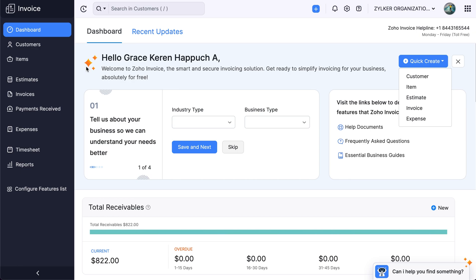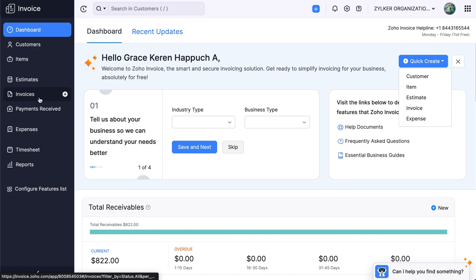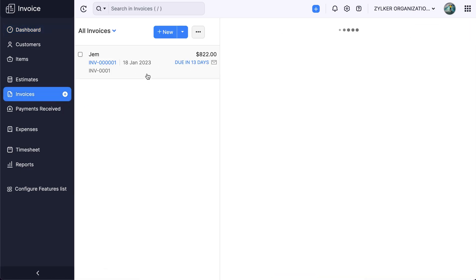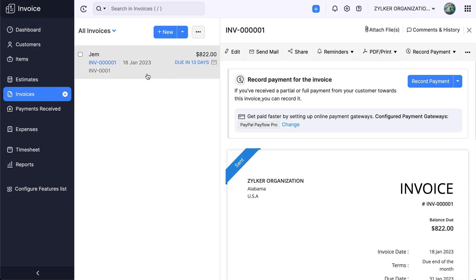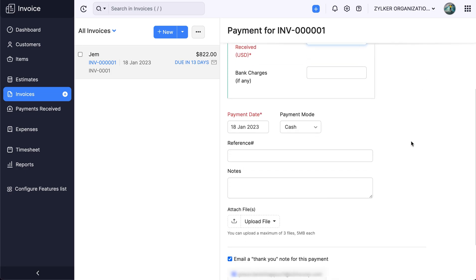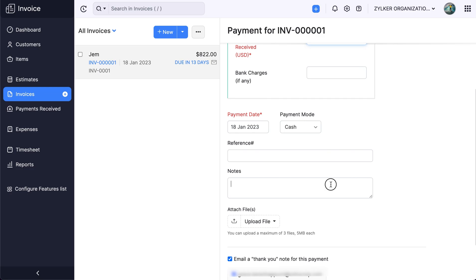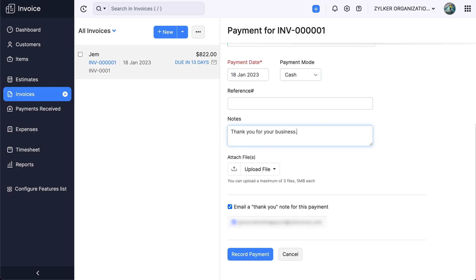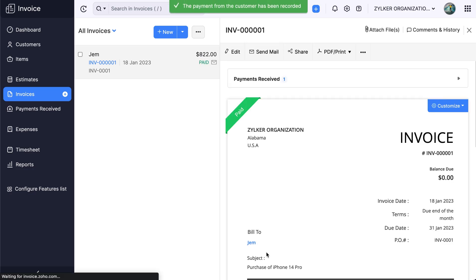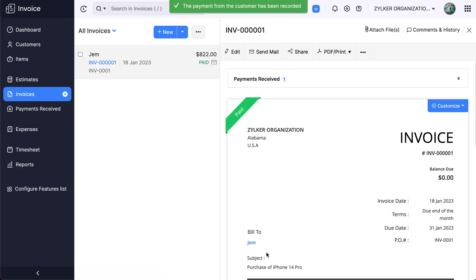To do so, go to the invoices module in the sidebar and select the invoice that you wish to record payment for. Click record payment, verify the details, and add notes if required. Click record payment to confirm action. The payment for the invoice is now recorded.